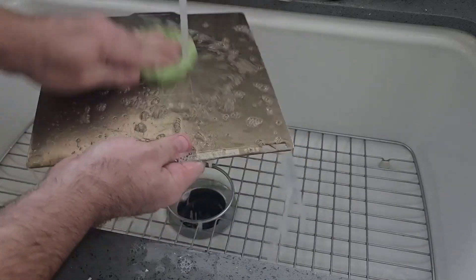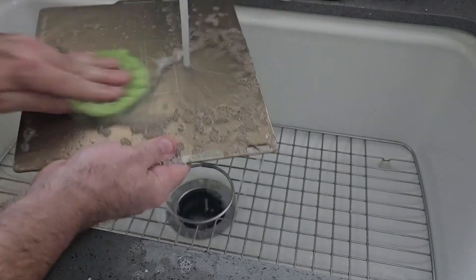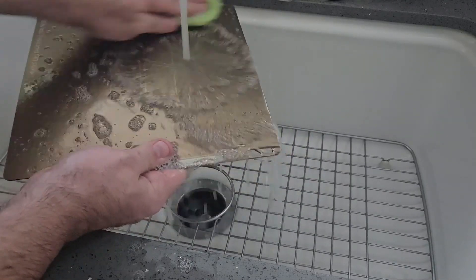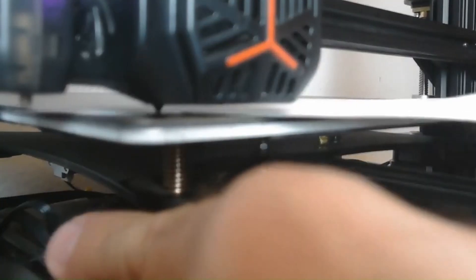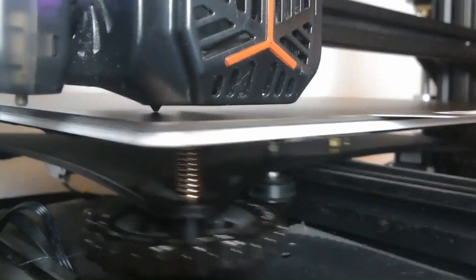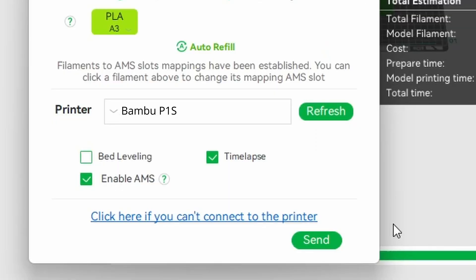First, make sure you have a clean build plate by cleaning it with dish soap and water. Then make sure to level the bed, whether it's done manually or as simple as clicking a checkbox.